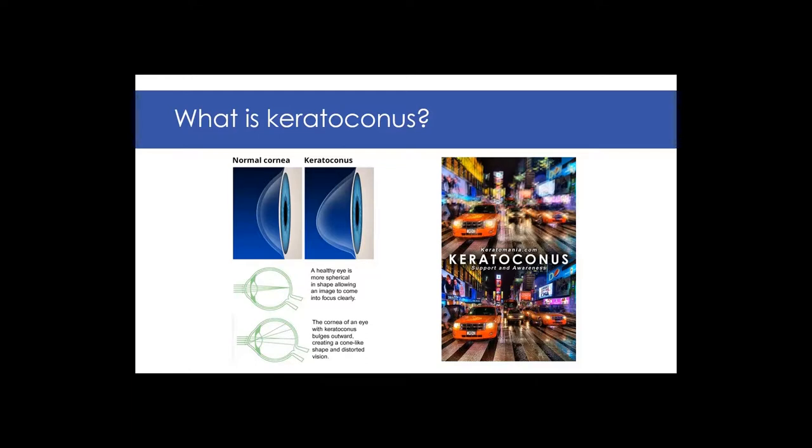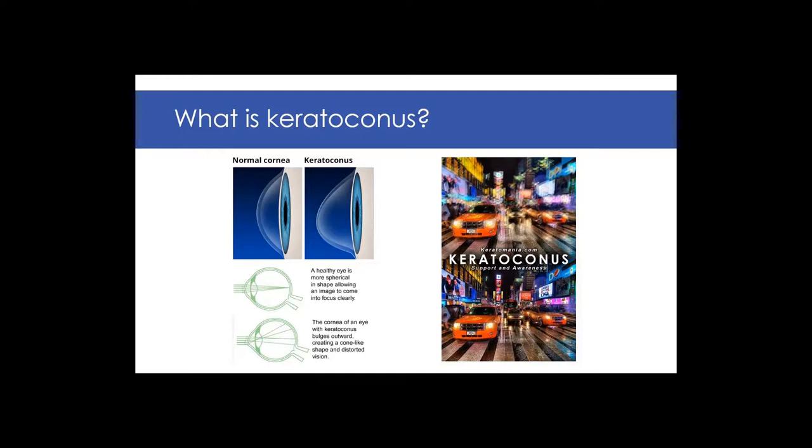And so in keratoconus, what happens is the cornea becomes thinned, and it bulges out in a cone shape instead of being a nice regular dome. The effect that has is it stops light focusing in properly, and the light gets scattered all over the place inside the eye. And so the person who's got it has very blurred vision, and they particularly struggle with light being reflected all over the eye. And if they walk outside into the sun, they really struggle with the dazzle from the sun.